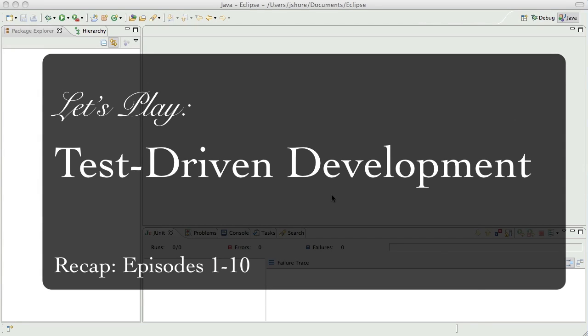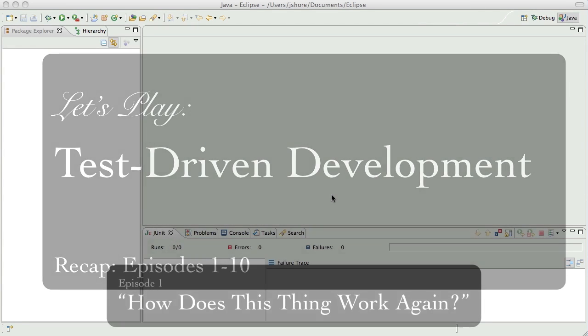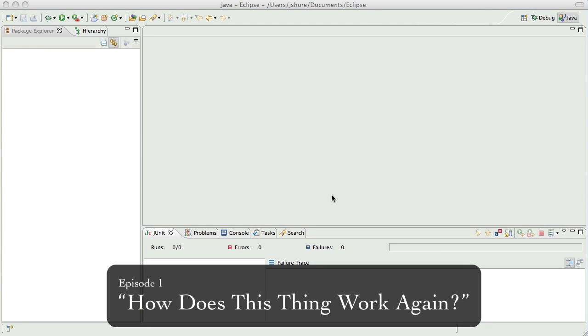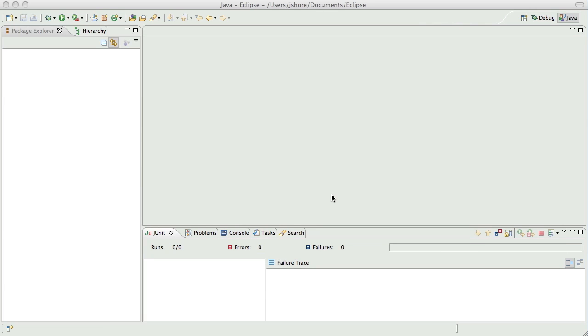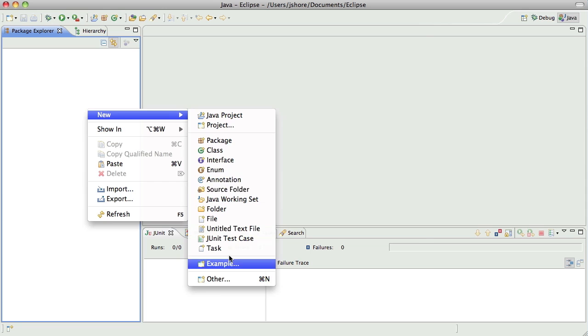Hello everyone. This is James Shore with a recap of episodes 1 through 10 of my Let's Play TDD series. Just to quickly get you up to speed on what's going on, this series, this particular video, shows all of episodes 1 through 10 at a speed of 10 to 1.